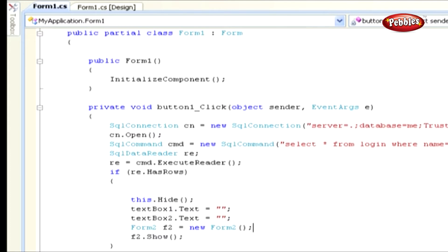If the condition is True, the control will go into Block 1 and execute the statements. These are the code used to hide the Form 1 and display Form 2. Otherwise, control will move to Block 2 and display the message Invalid User Name and Password.